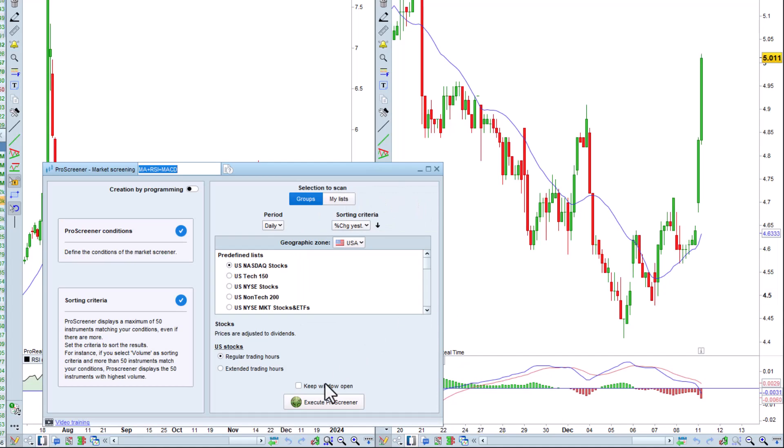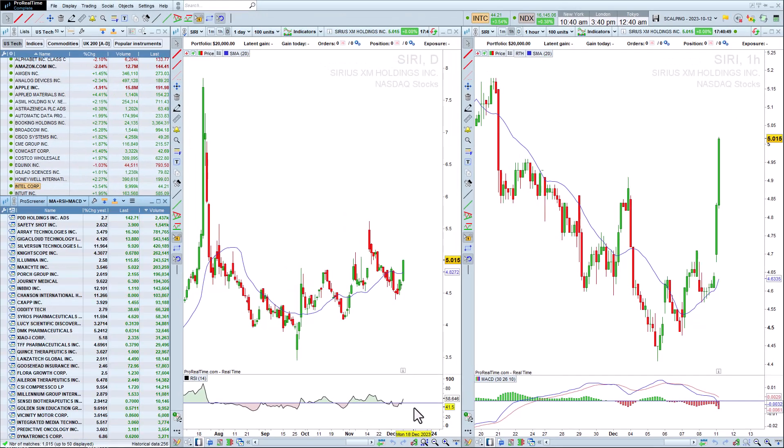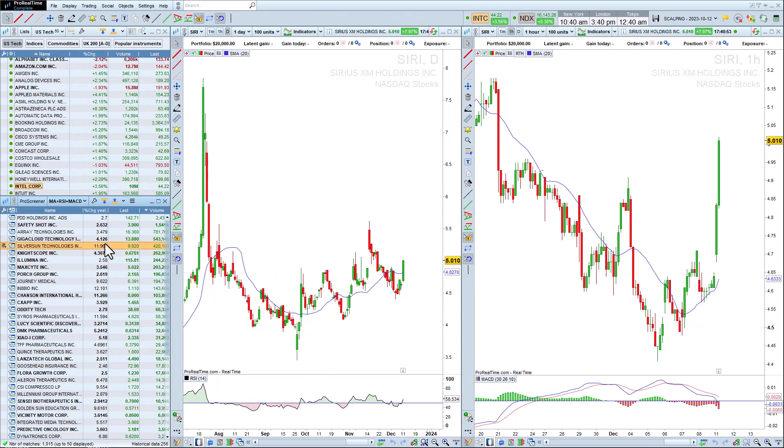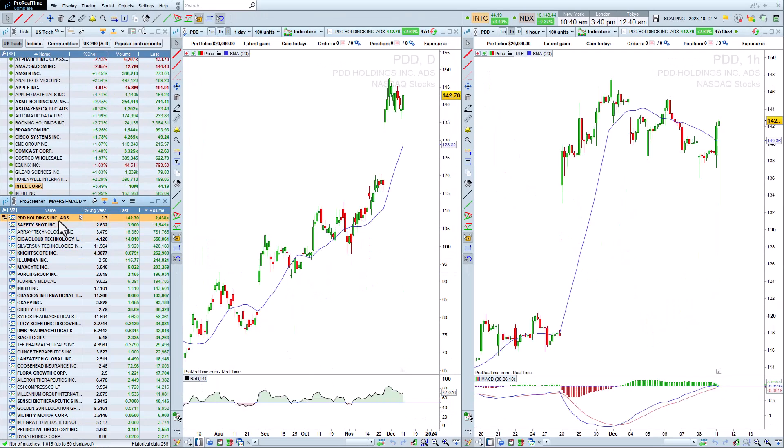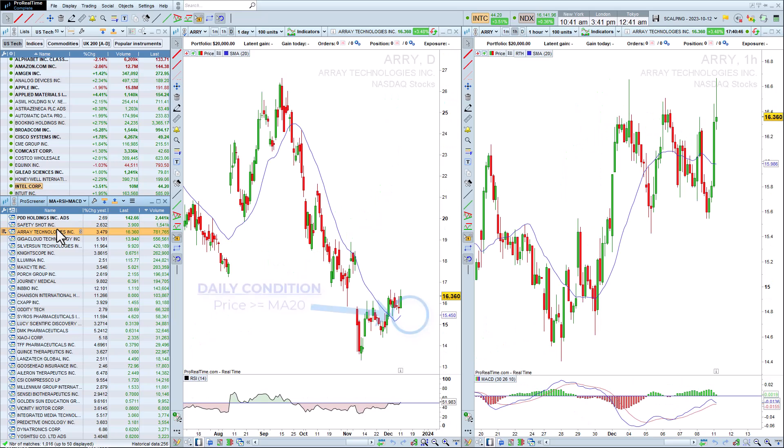Then, let's apply our scan to the NASDAQ market. We can see that the results are calculated in real time and respect our new conditions.